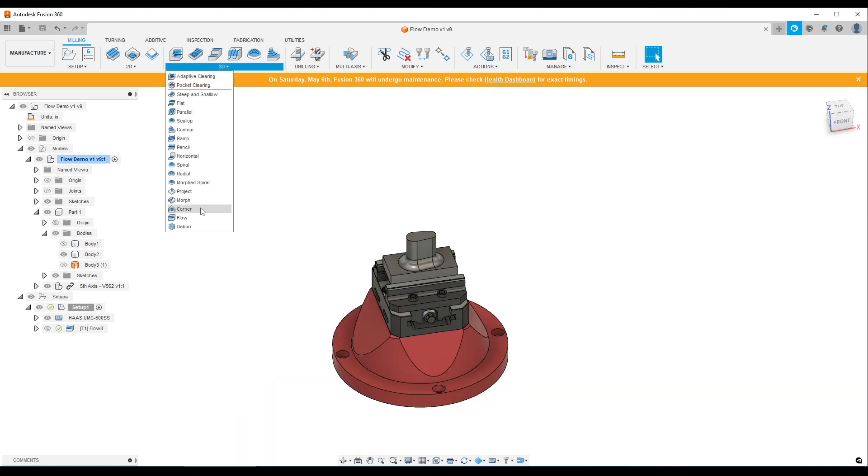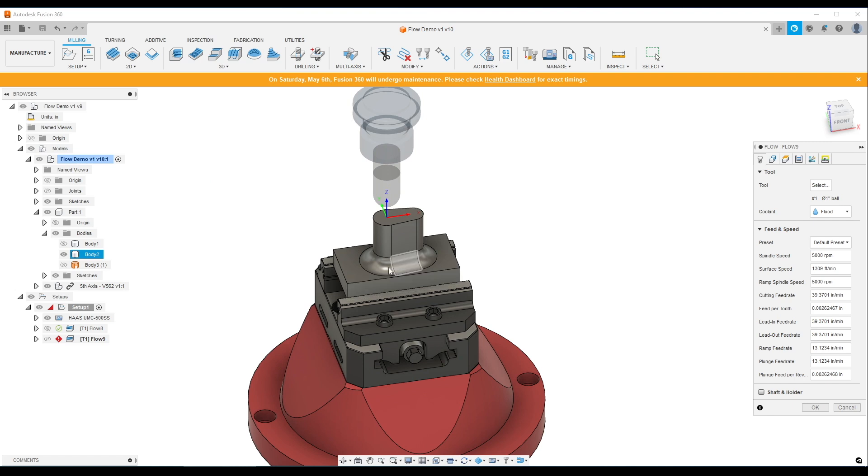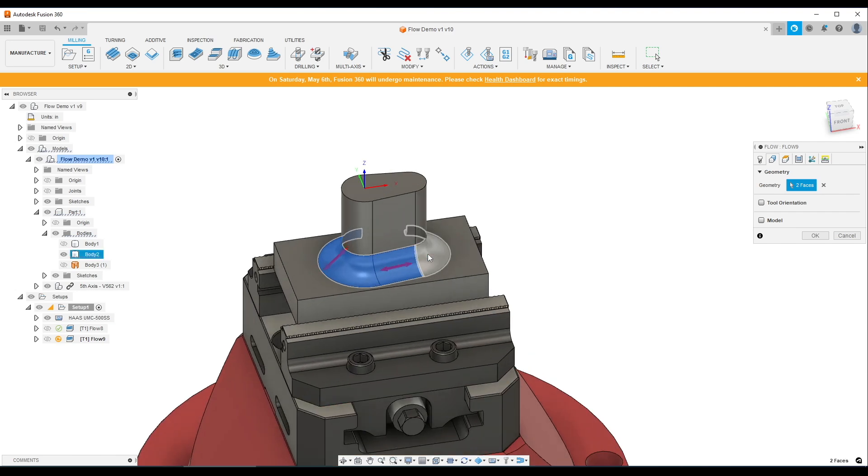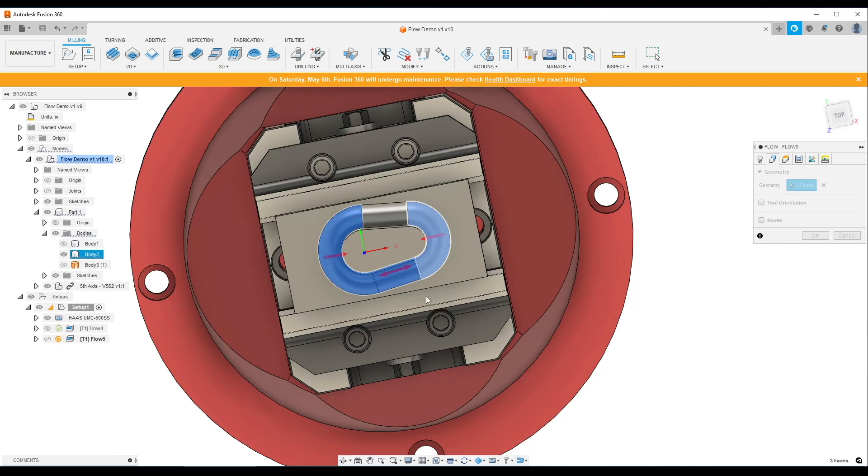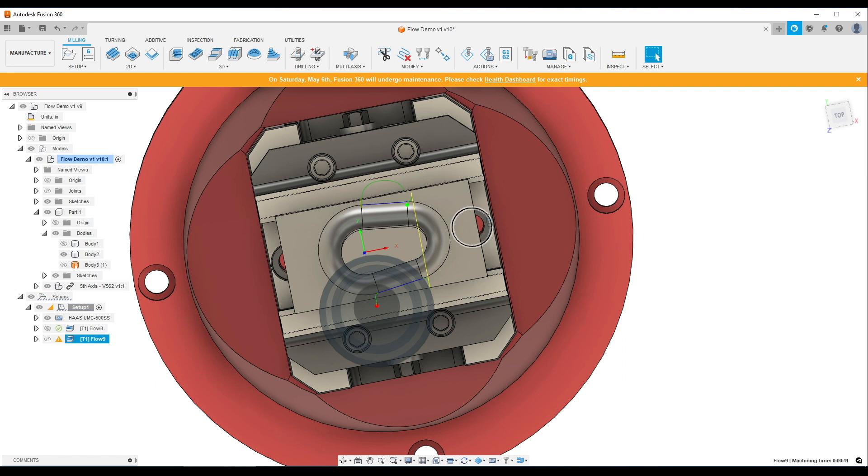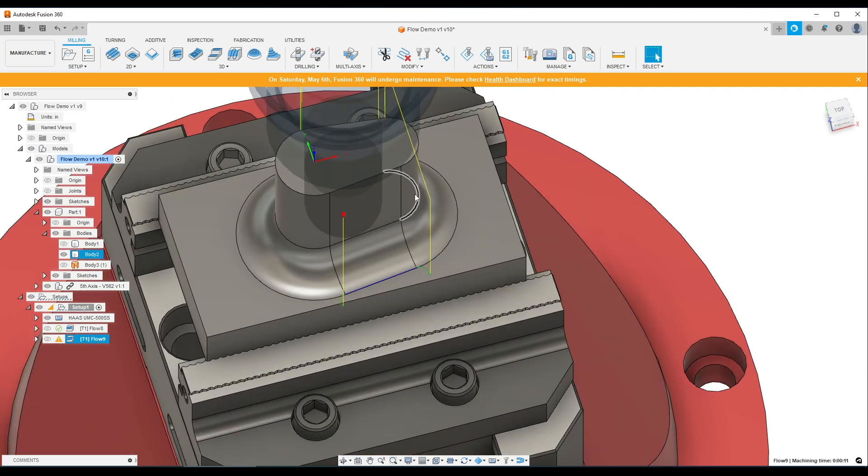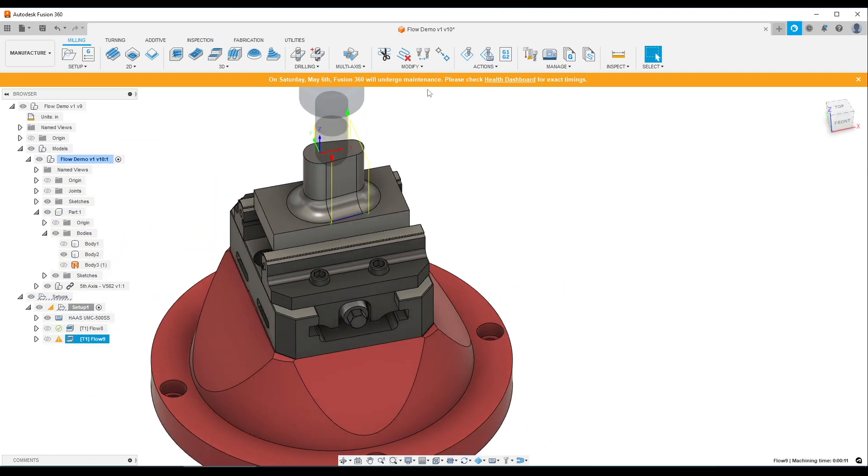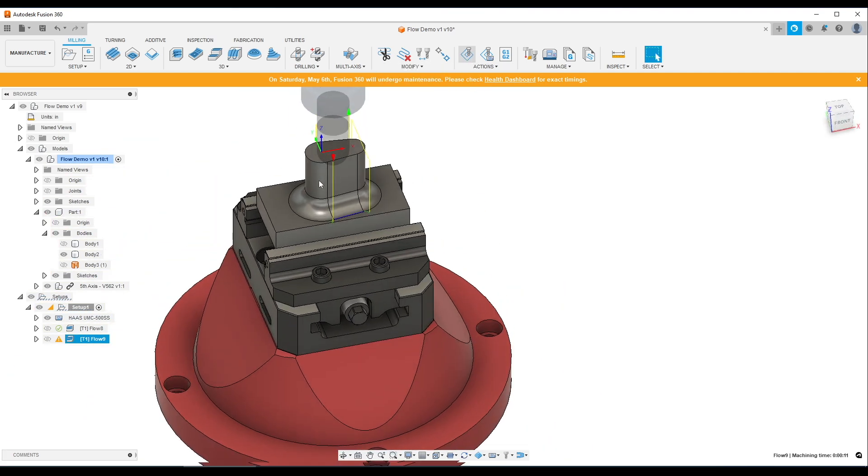If we just try to use flow based on the CAD solid model, as a layman, I would think this would work and it doesn't. You'll see we pick our four pieces of geometry, click okay, and we get disjointed toolpaths that are going to have retracts. It's not a single smooth toolpath around it like we would want.